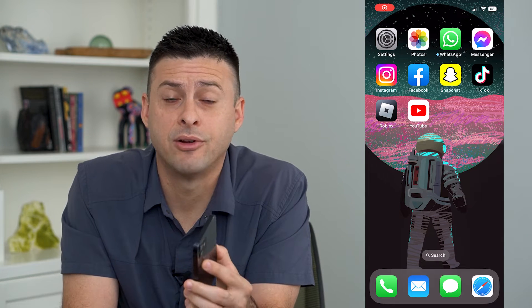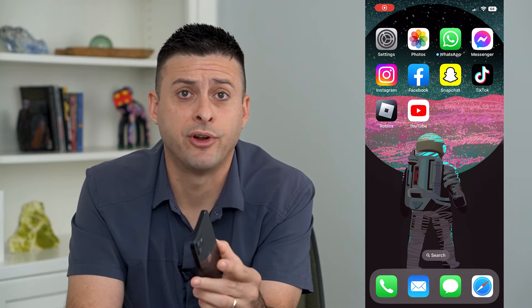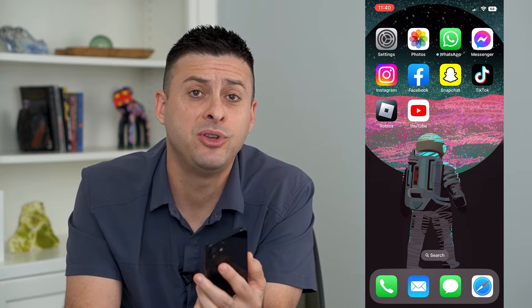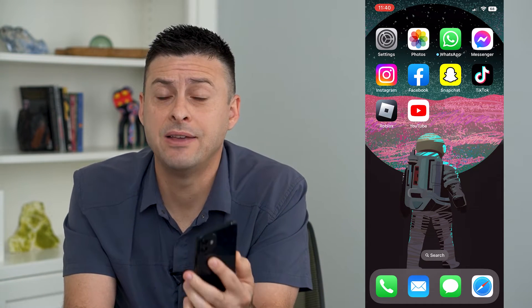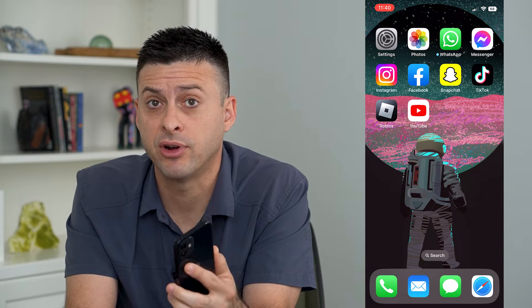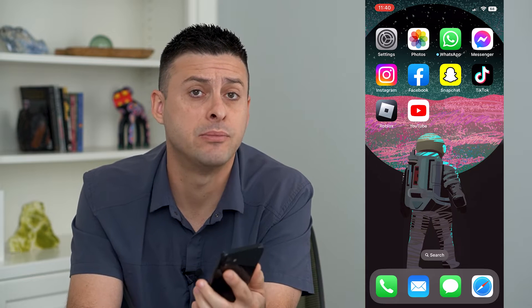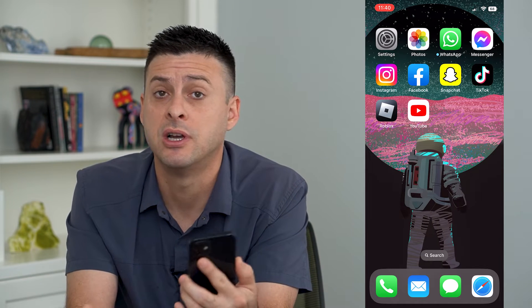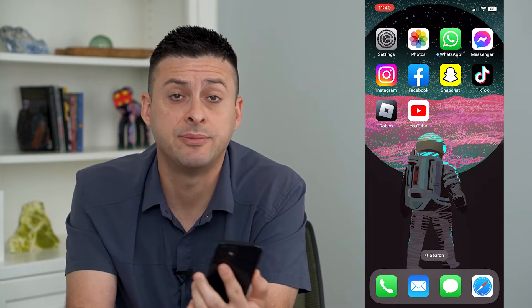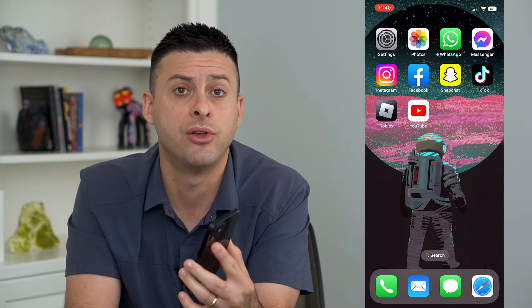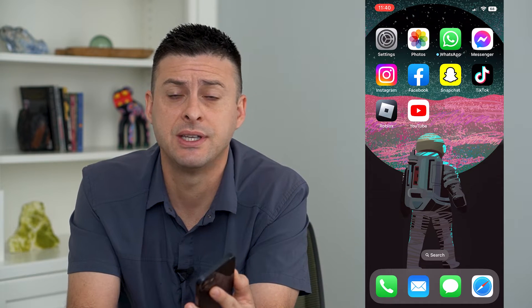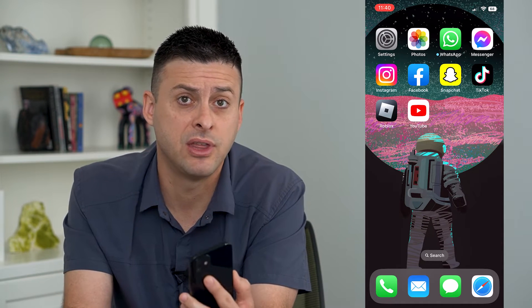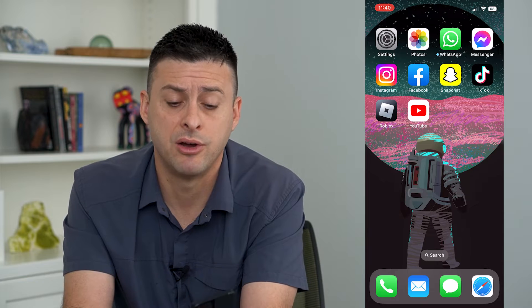Let's enable background app refresh. If you want your iPhone to refresh some apps in the background — say Snapchat, Messenger, WhatsApp, stuff like that — so that you'll get all those messages and it can refresh everything in the background,